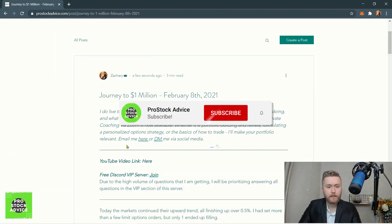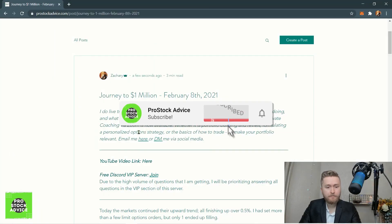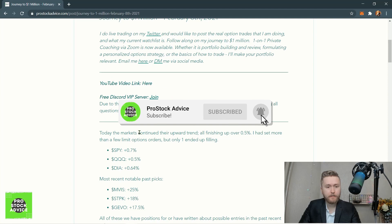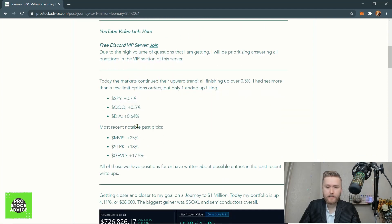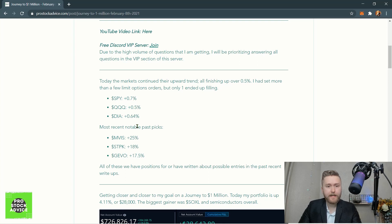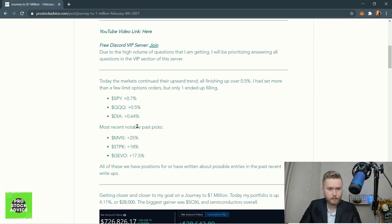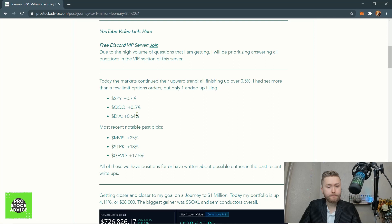Hey, what's up everybody? Zach is back with another episode of Journey to a Million Dollars, and we're actually getting closer to our goal. Let's go ahead and take a look at everything going on right now.